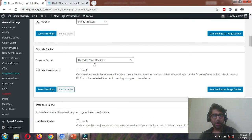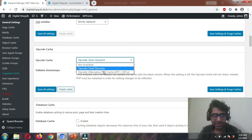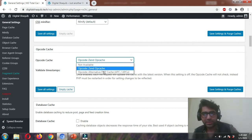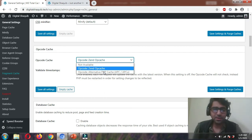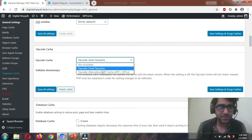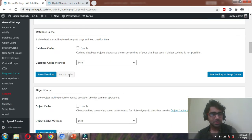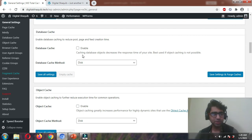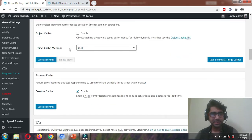Opcode cache — Zend Opcode is the only option available for me, so let's enable that. Database cache — disable it. Don't enable database cache. Don't enable object cache either.